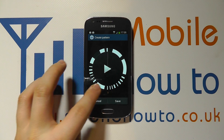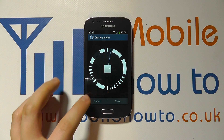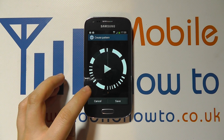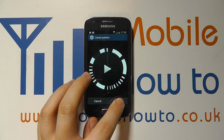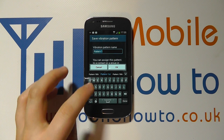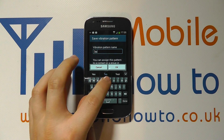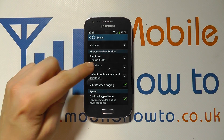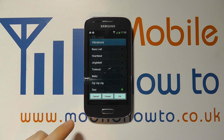You can see the white areas of where the vibration takes place. Now you can play it back, or you can stop it. You can cancel it or you can save it. I'm going to save it and call it 'test'. I'm going to click OK.